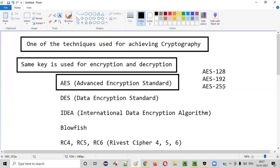AES-256 has even higher algorithmic complexity than AES-192, making it very difficult for a hacker to decrypt. Depending on the needs of the application, any of these — AES-128, AES-192, or AES-256 — may be used. AES-256 is the most difficult for a hacker to decrypt compared to AES-128 and AES-192.